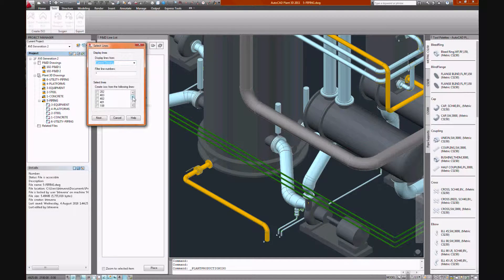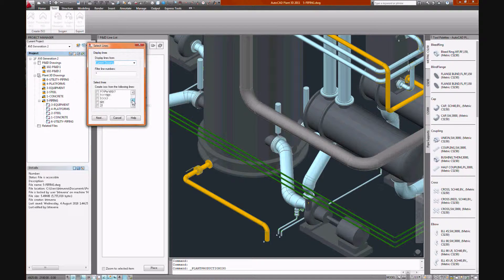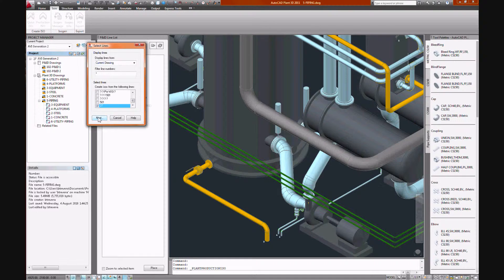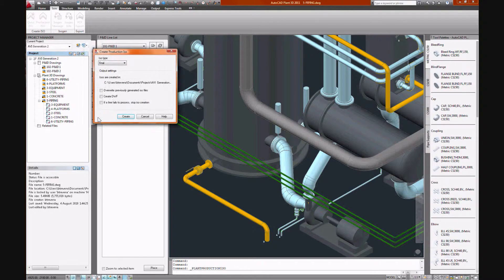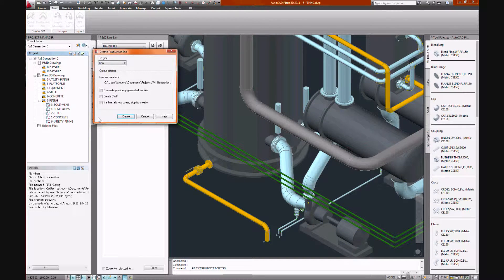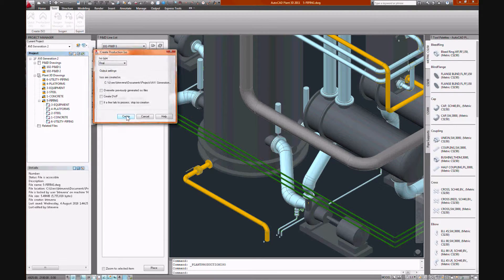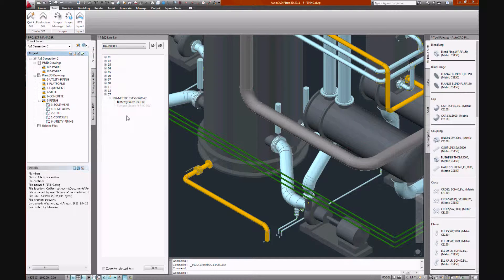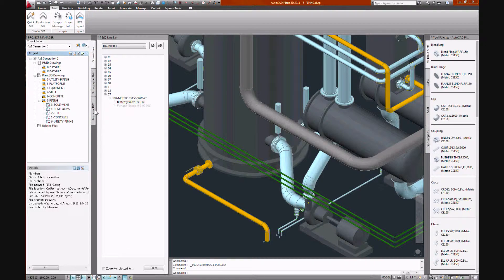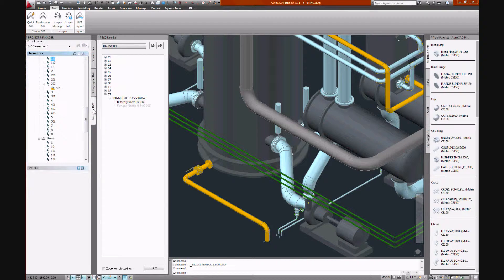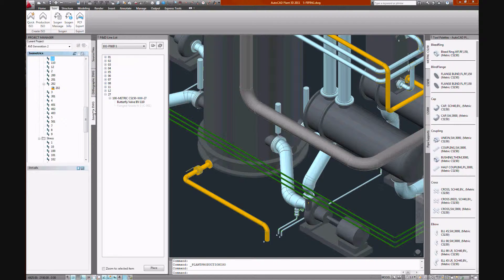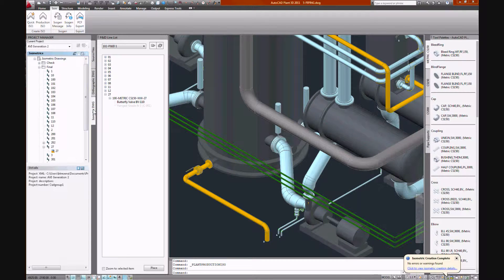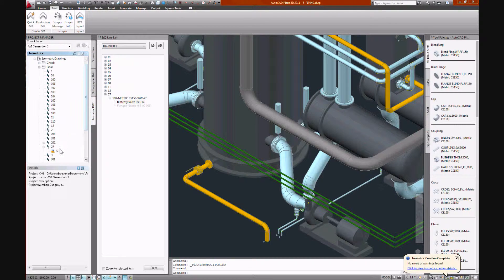Select our line from our line list. Final isometric. We tap to our isometric drawing tab. Wait for our line to generate. Double click to open.